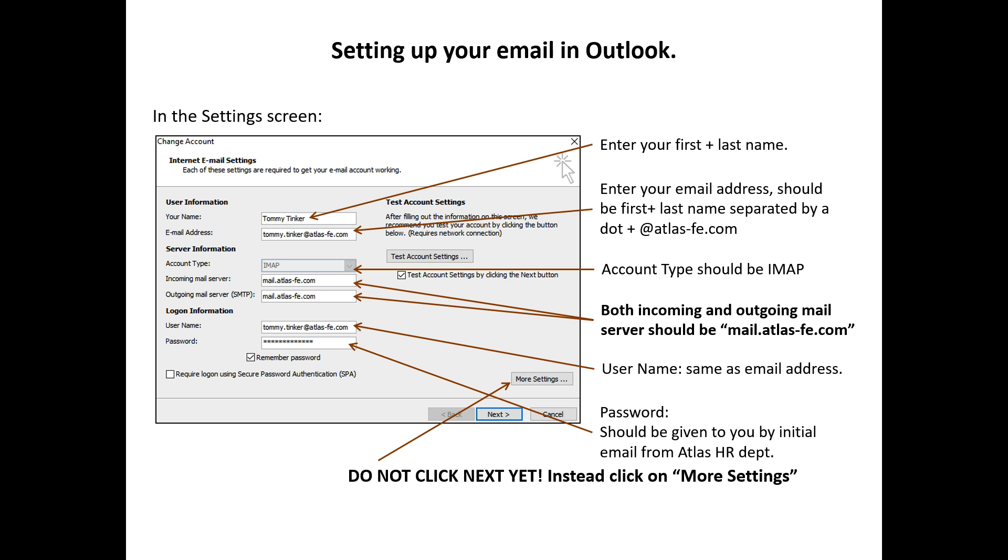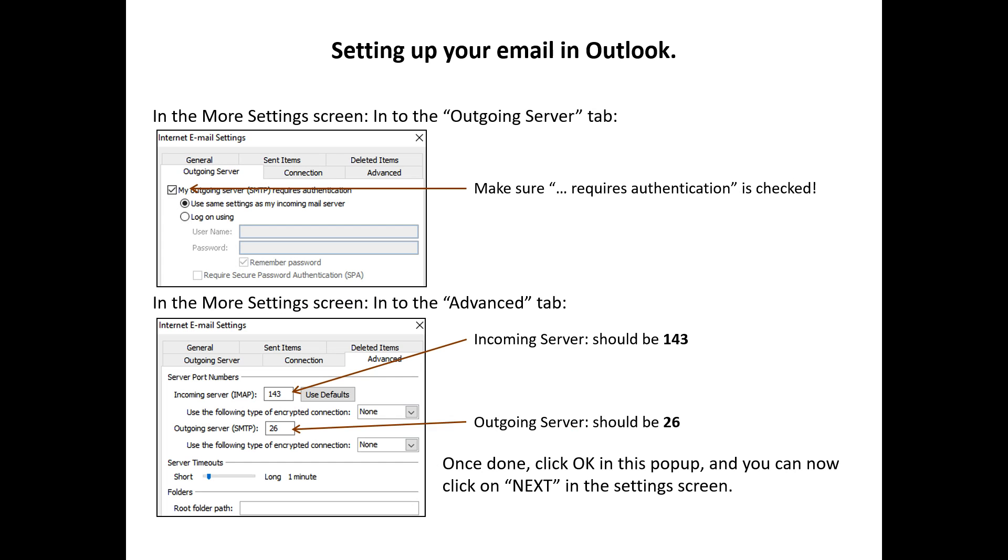Don't click Next yet, click on More Settings. In the More Settings, go to the tab Outgoing Server. Make sure Requires Authentication is checked.